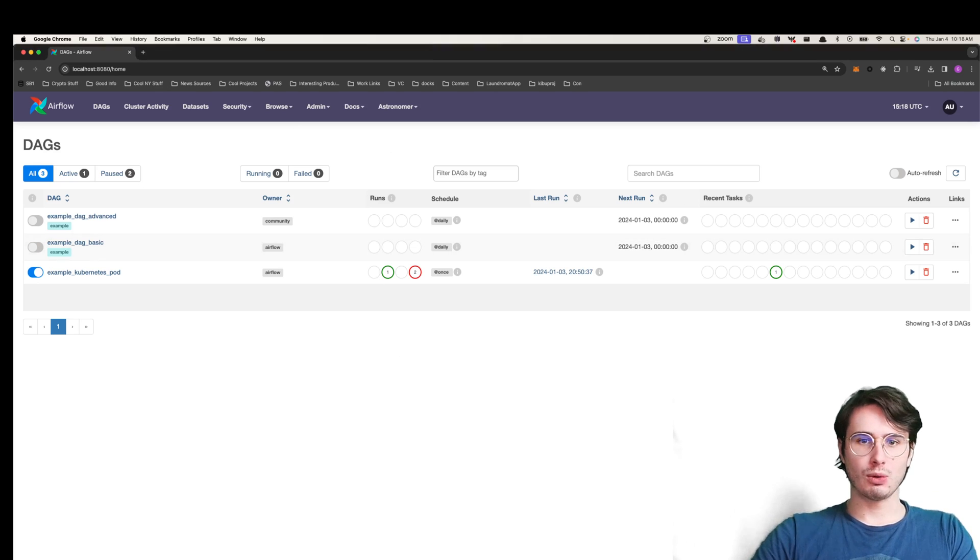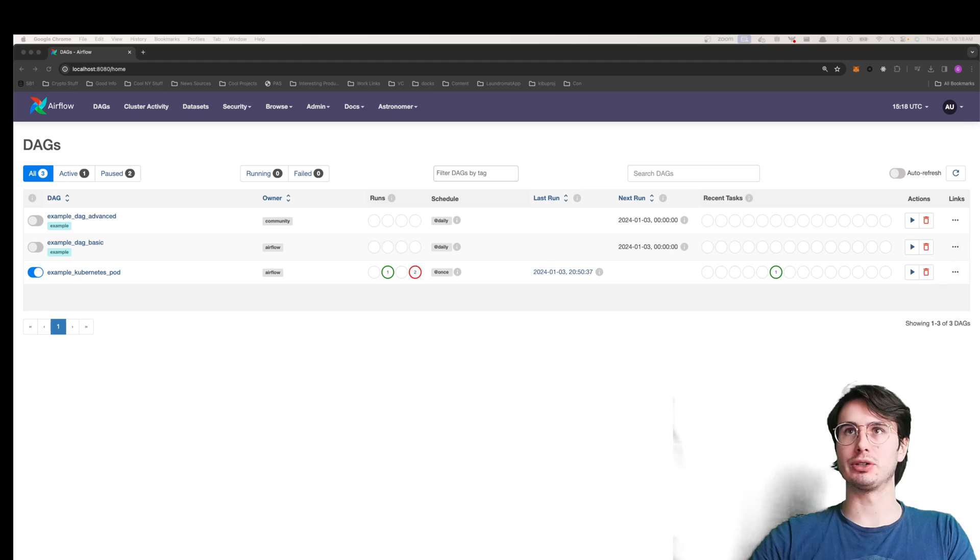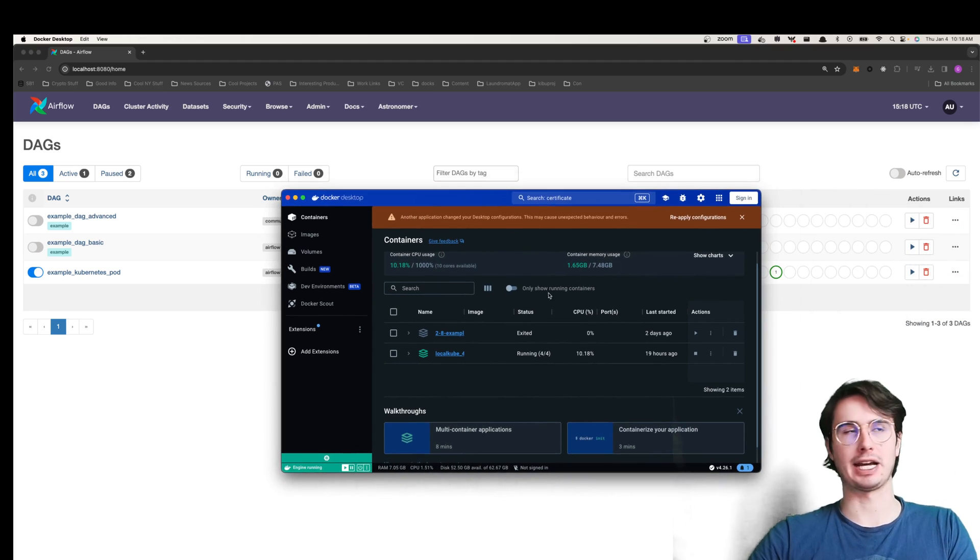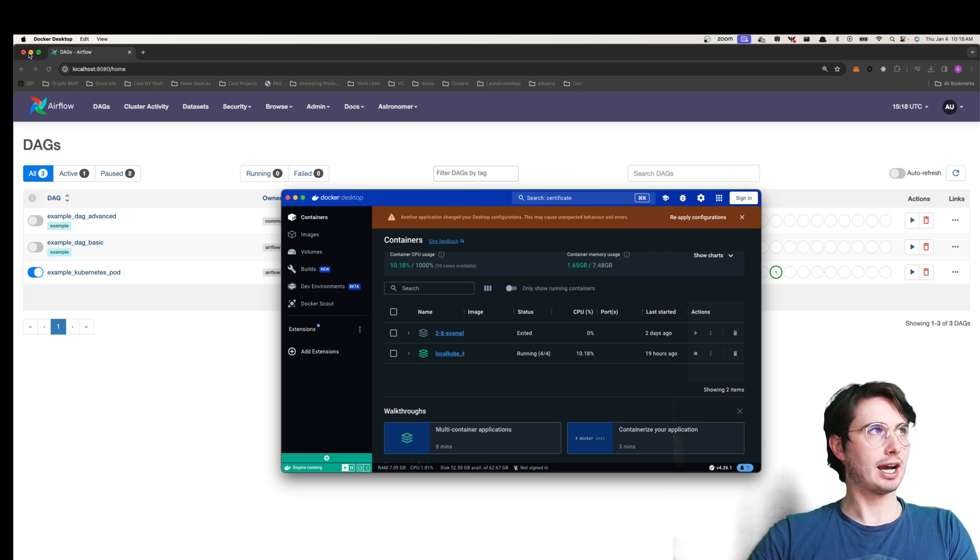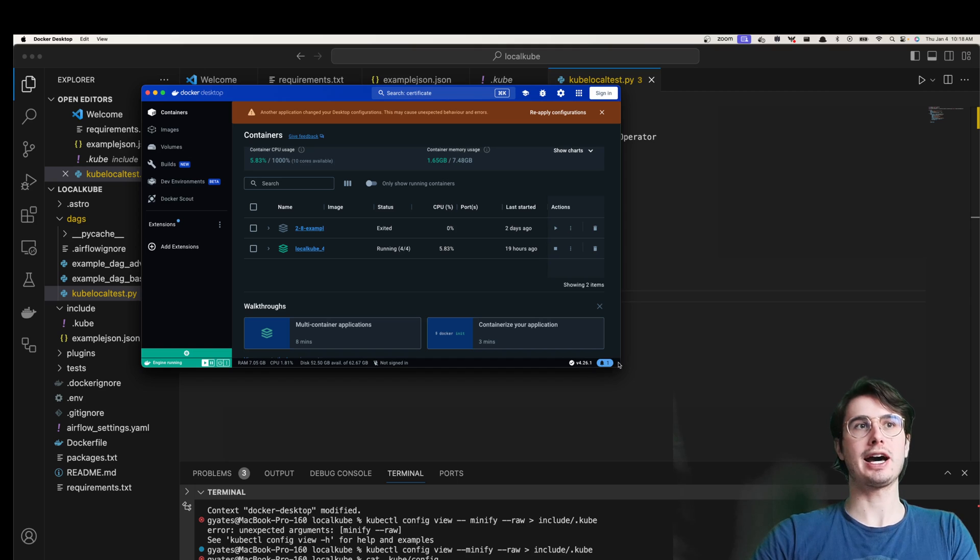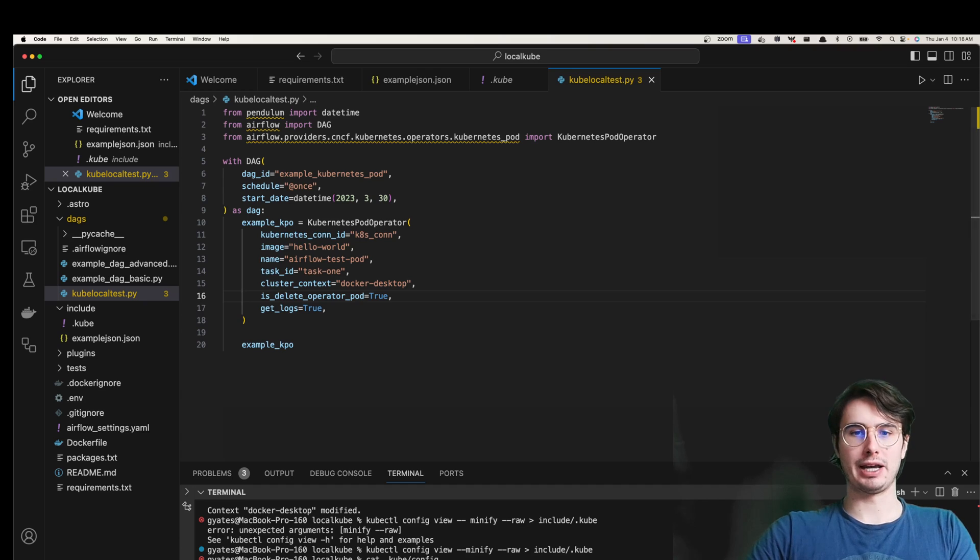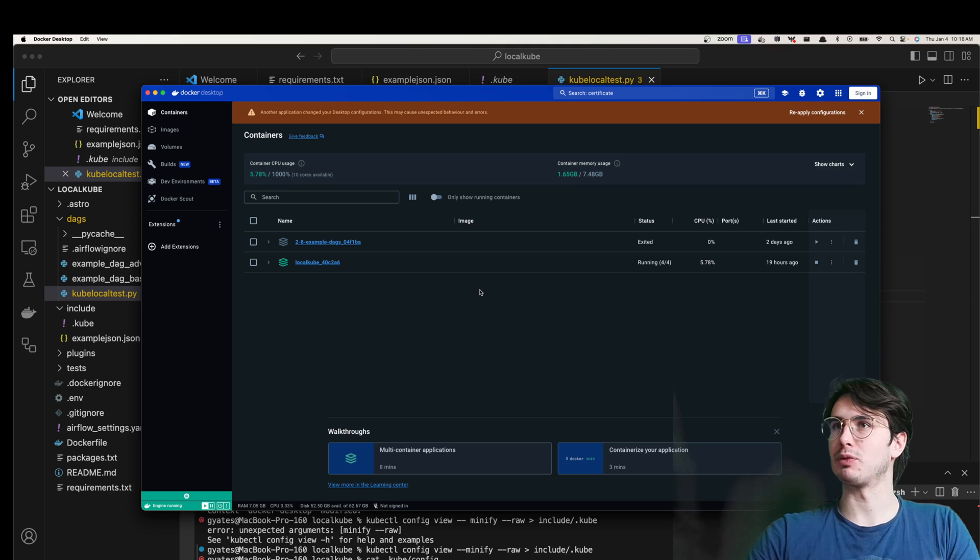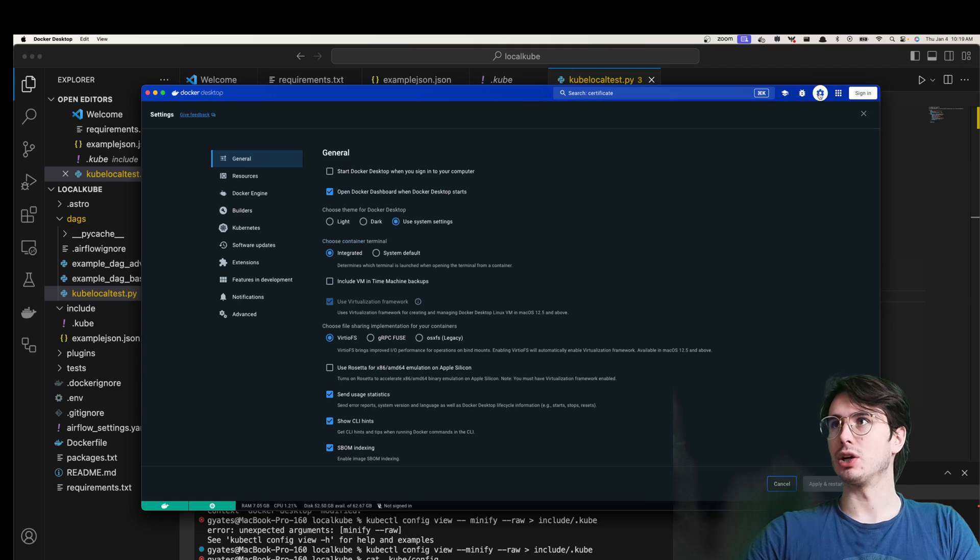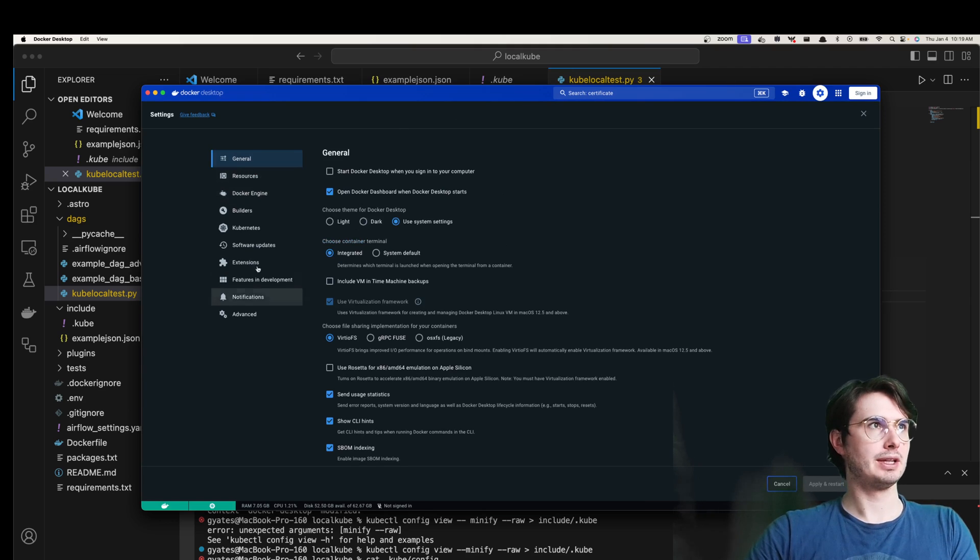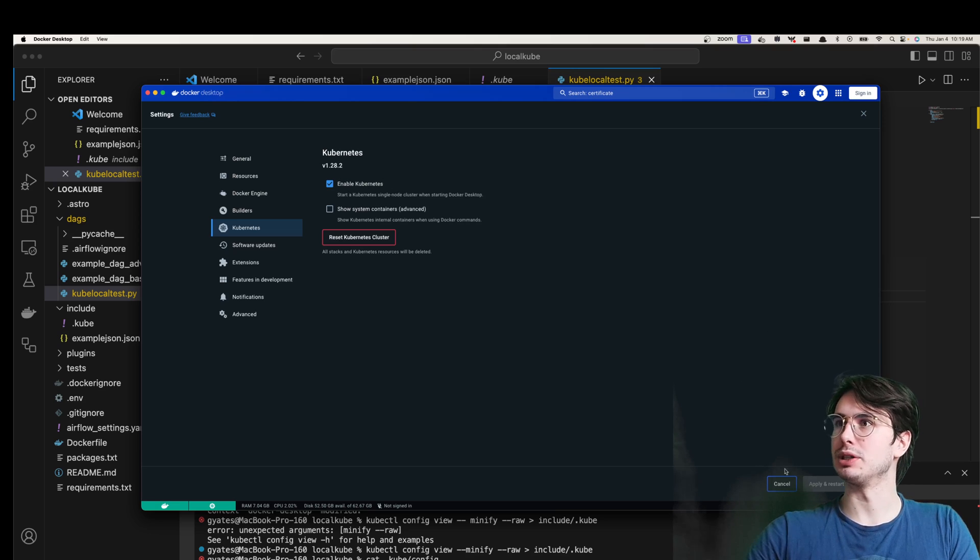A recent release that enabled this is actually the ability to now run Kubernetes pods using Docker desktop. As most of you know, I'm going to be running Airflow using Astro, the Astro CLI. If you want to do that, check out one of the videos I've made. But essentially the key difference here and the key thing you're going to need to set up before you do anything is go into Docker, go into your settings here, and then under Kubernetes, enable Kubernetes.